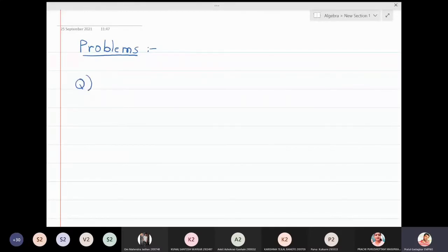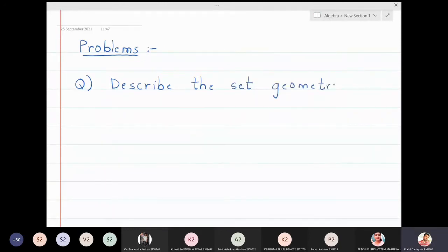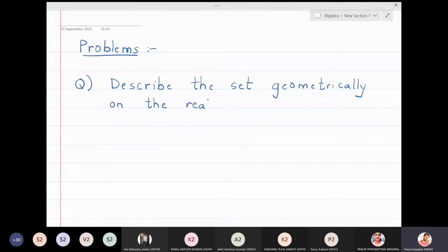In this lecture we are going to start some new problems about geometry on the real line. The question is: describe the set on the real line. The set A is the set of all x such that the modulus of x is equal to 1.